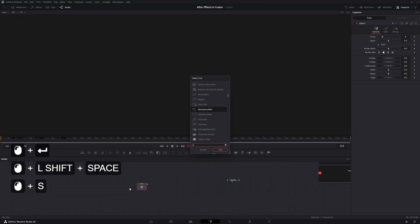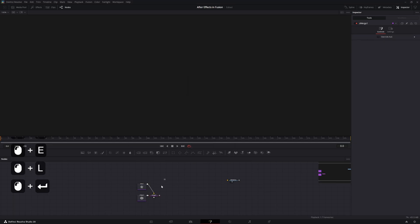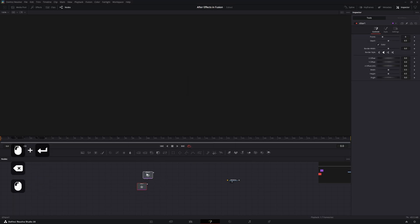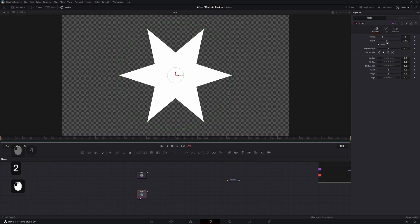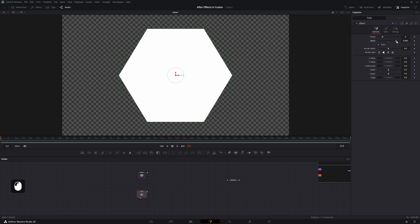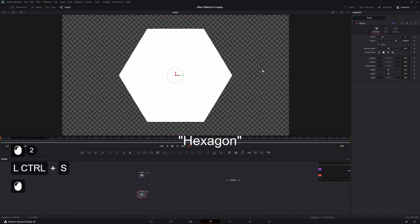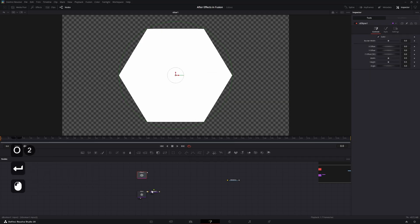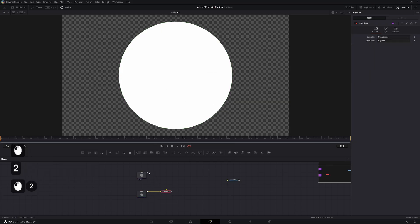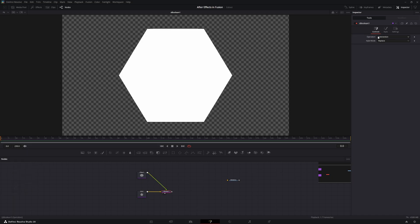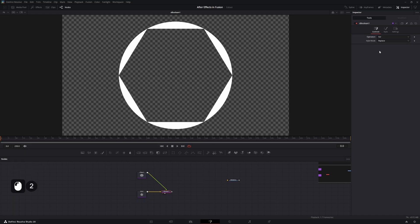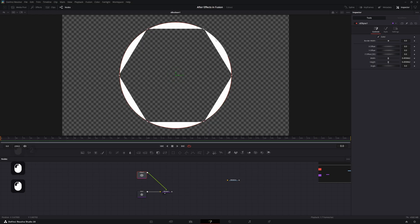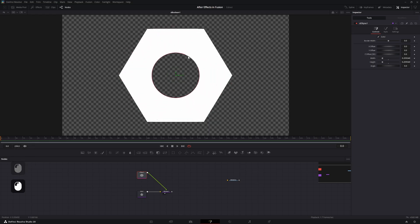Add an S Star and an S Ellipse, then delete the automatic merge. Go into the star and increase the setting until you're essentially flattening it out so it becomes an octagon shape. Then create an S Boolean, pipe the clips in, view the boolean, and change the operation to XOR — you can see something taking shape. Lower the size a bit.